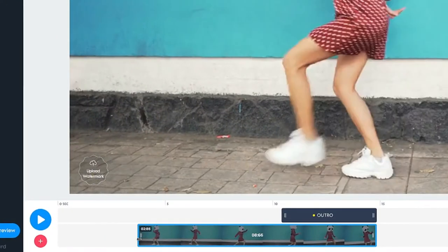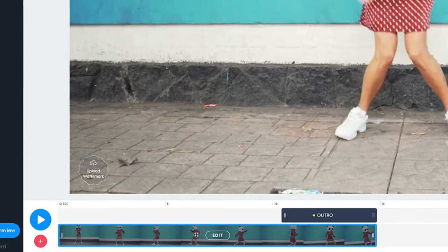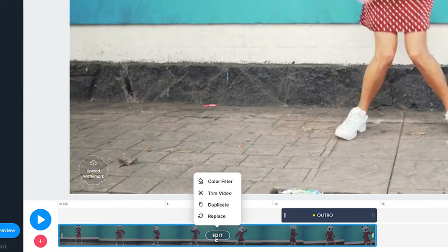On the timeline, use these two white handles to trim your video. Hover on the video and click Edit. A menu will pop open. There are a few options here.